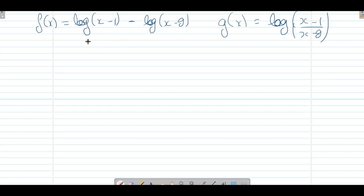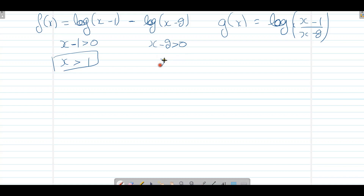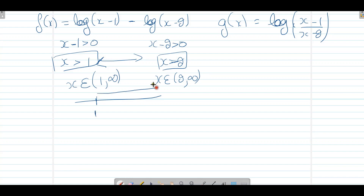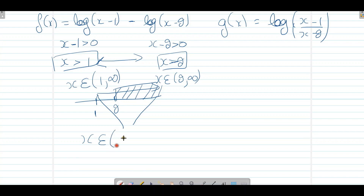f(x) के domain के लिए: log के अंदर की चीज positive होनी चाहिए, तो x-1 > 0 और x-2 > 0। इससे x > 1 और x > 2 मिलता है। इन दोनों का intersection लेने पर: x > 2, यानी domain of f(x) = (2, ∞)।